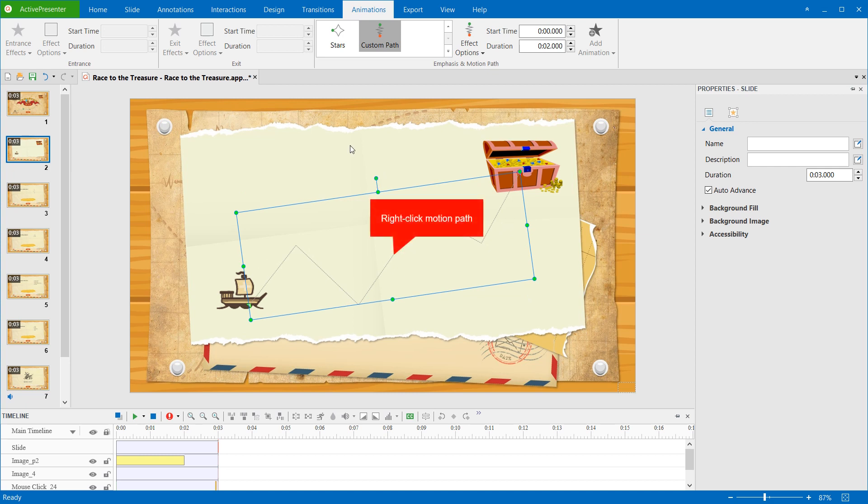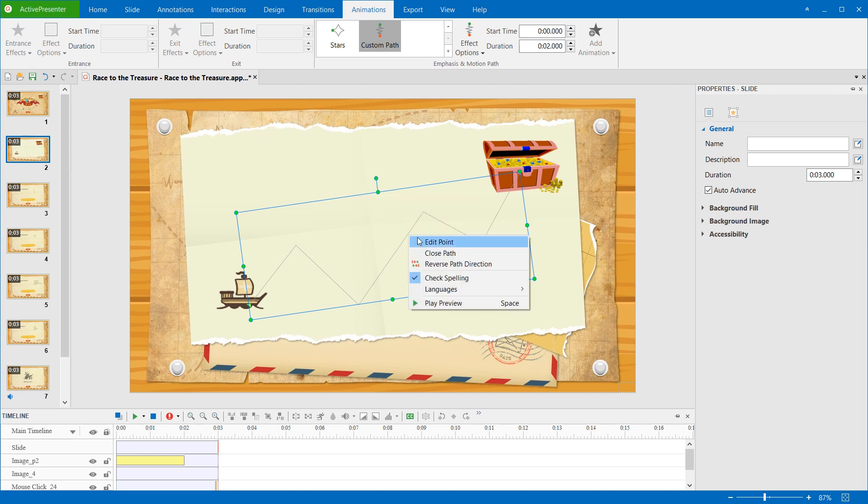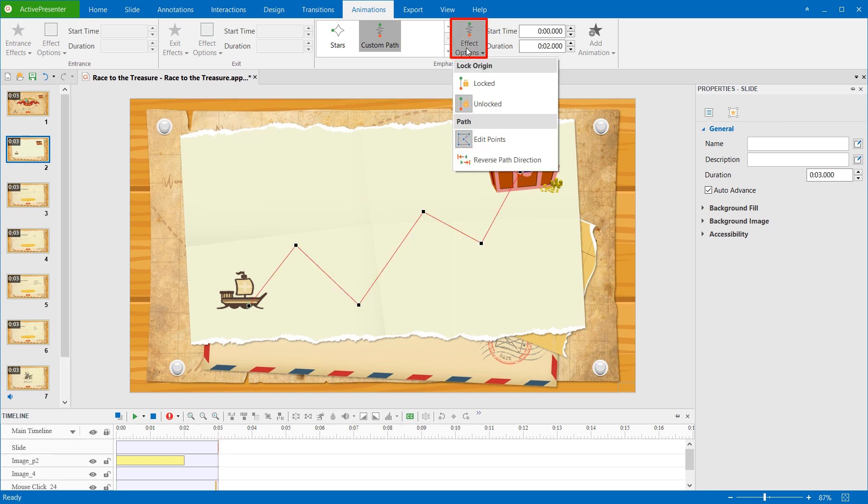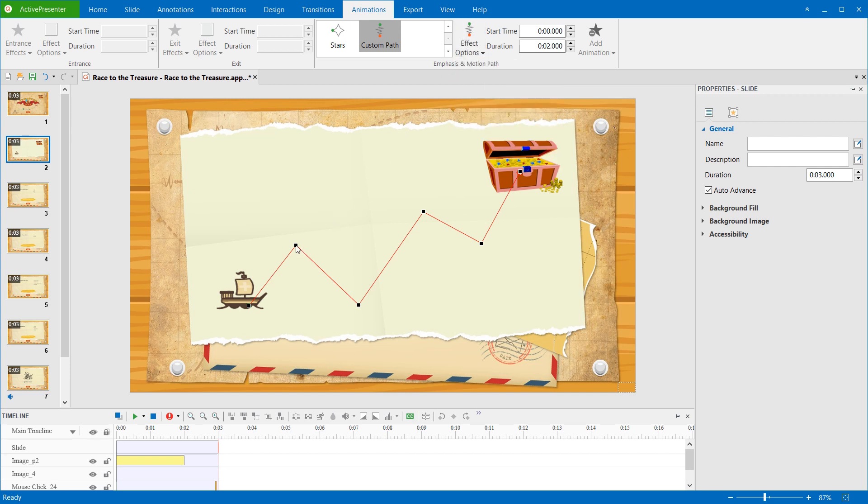To edit path shape, right-click the path and click Edit Point. Or, you can click Effect Options and select Edit Points. Then, drag any of the black handles to move the portion of the path.